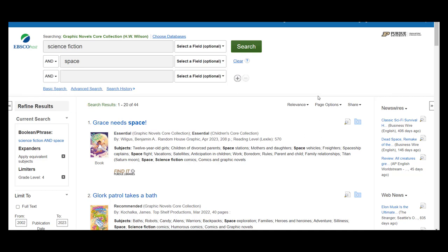From here, you can review the list to see which items will help with your research. If you look to the right side of the title, there is an icon with a magnifying glass. This is a preview where you can read the abstract for the article.